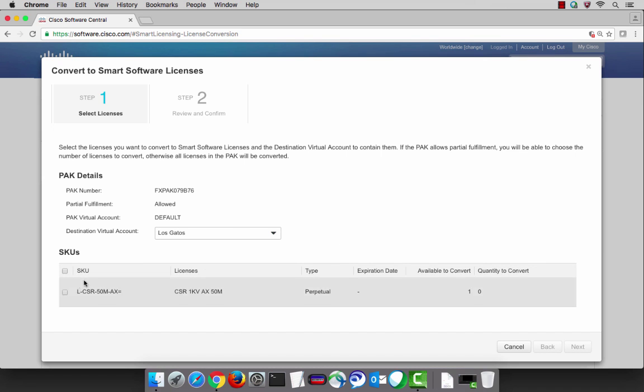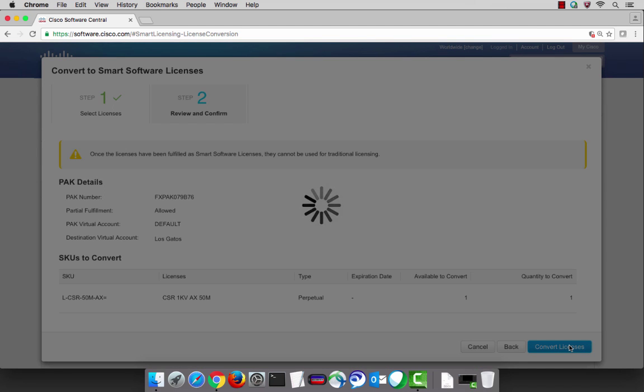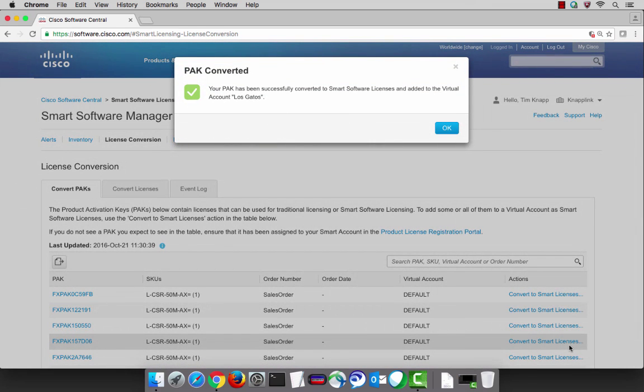Similar process. I select the virtual account that I want to select and the quantity of licenses that I want to convert over. Now after just a quick pause we'll get a confirmation back on the screen that everything was completed.